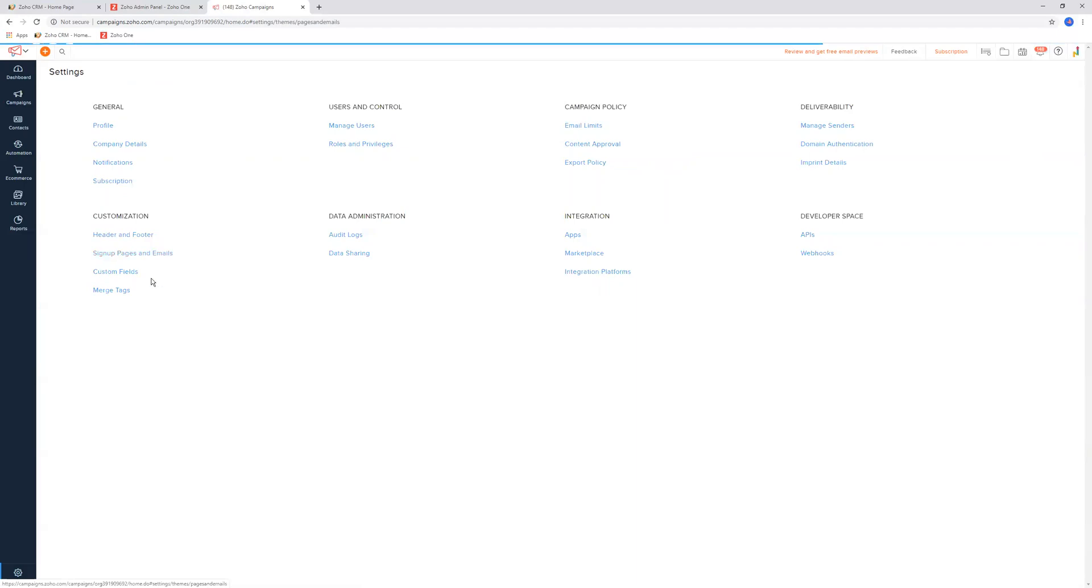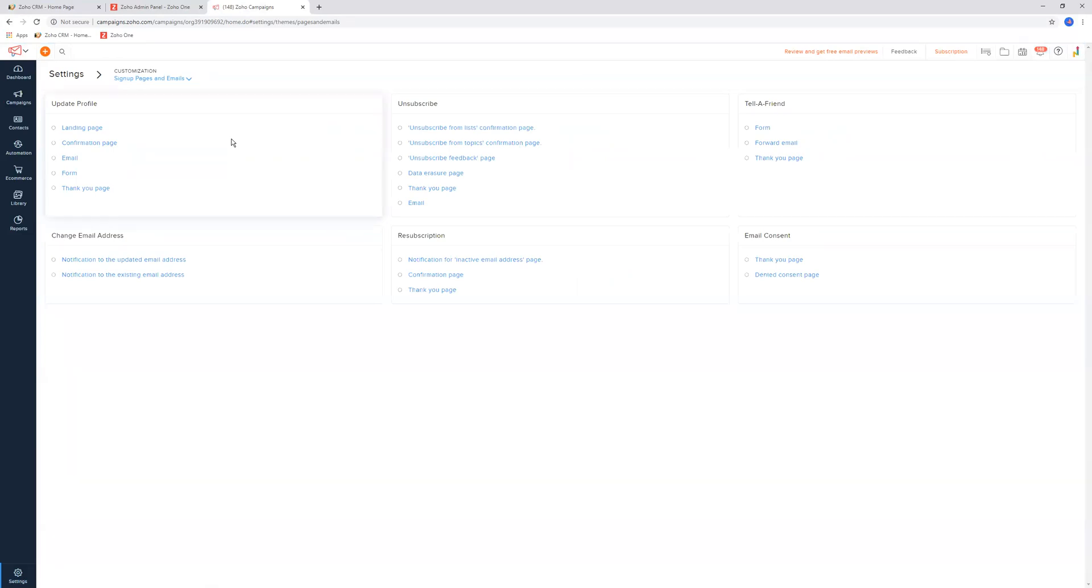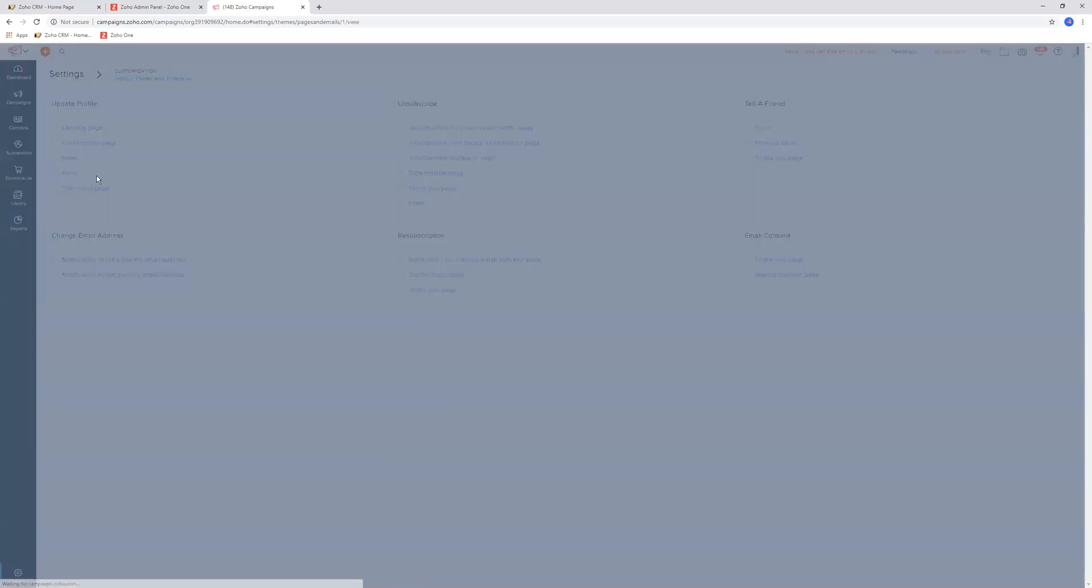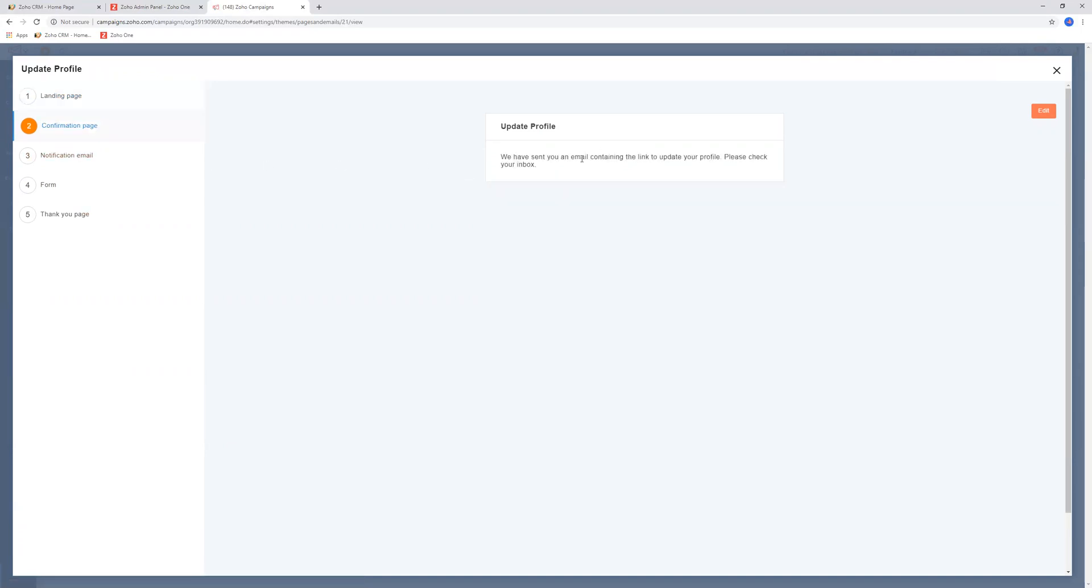Sign-up pages and emails. So in Zoho Campaigns, remembering that people can sign up to Zoho Campaigns, to your marketing campaigns, to each different mailing list, and this is essentially where you handle all of those pages, the signups and things like that. We have the update user profile page. This is the landing page that the person sees. And then you go down to the confirmation page. That's what the confirmation page looks like.